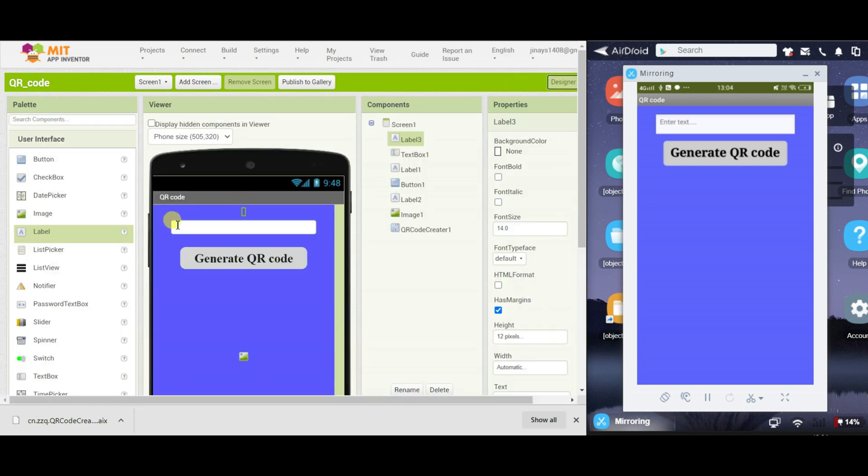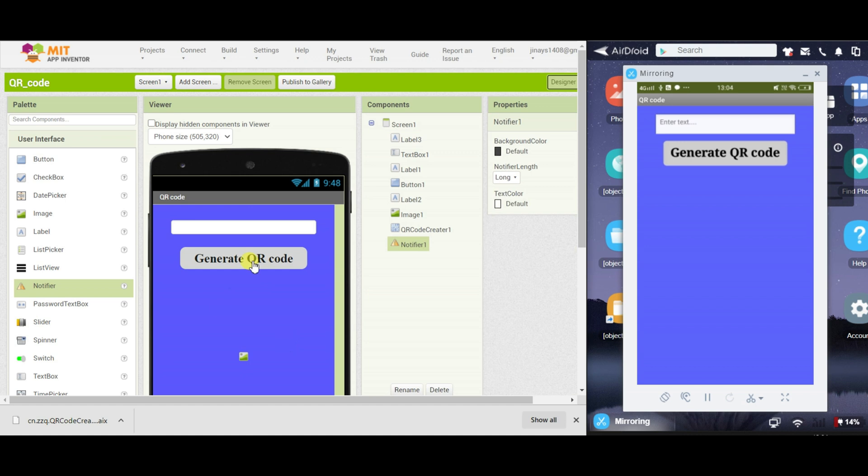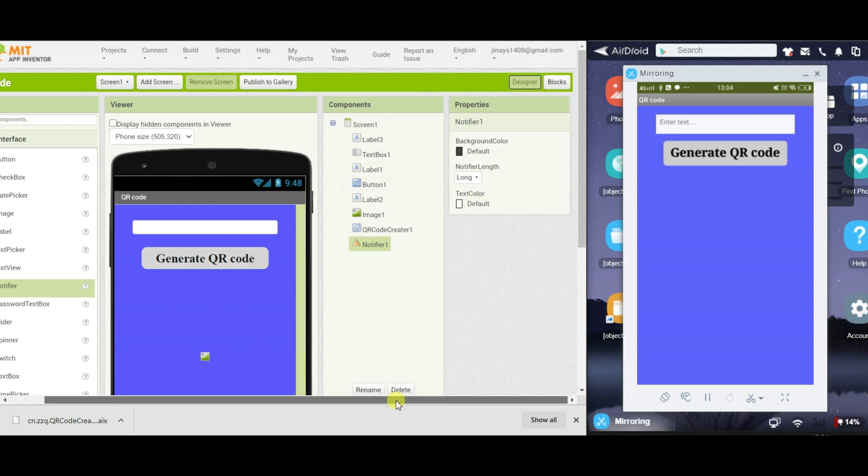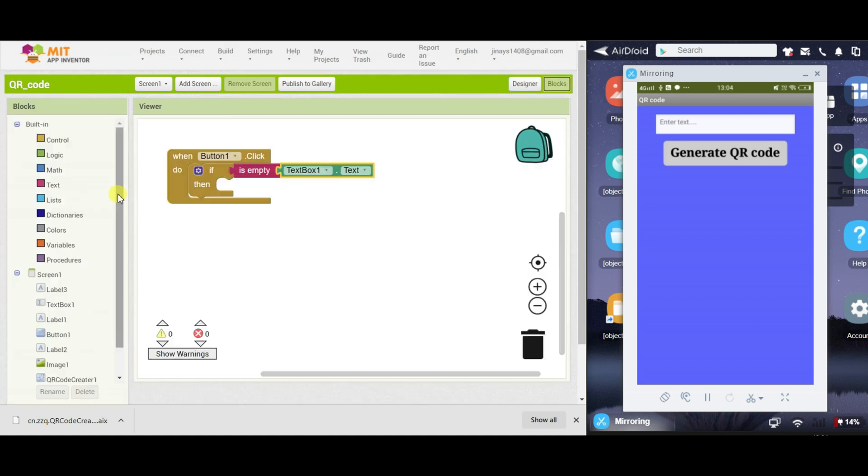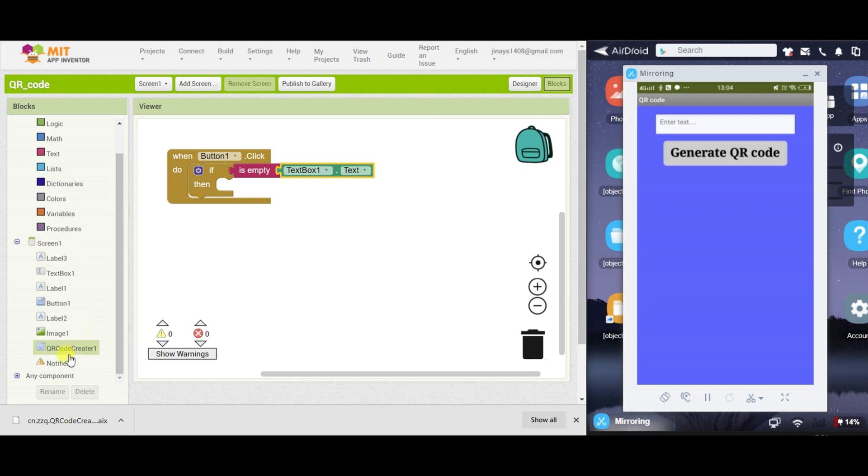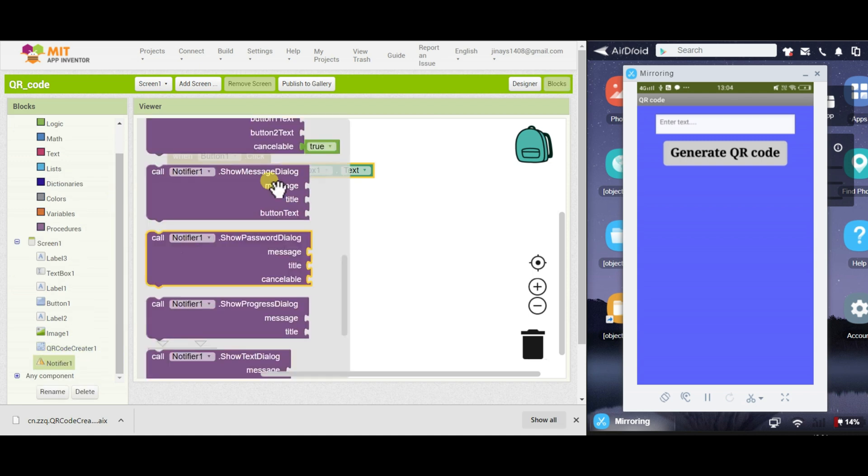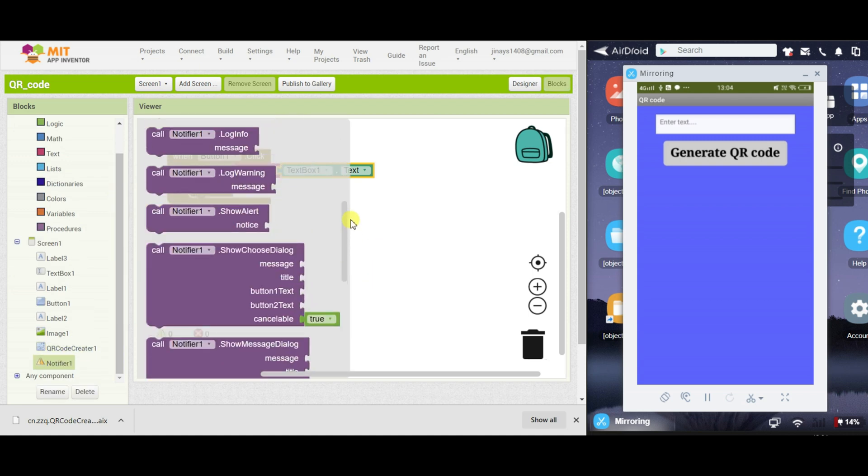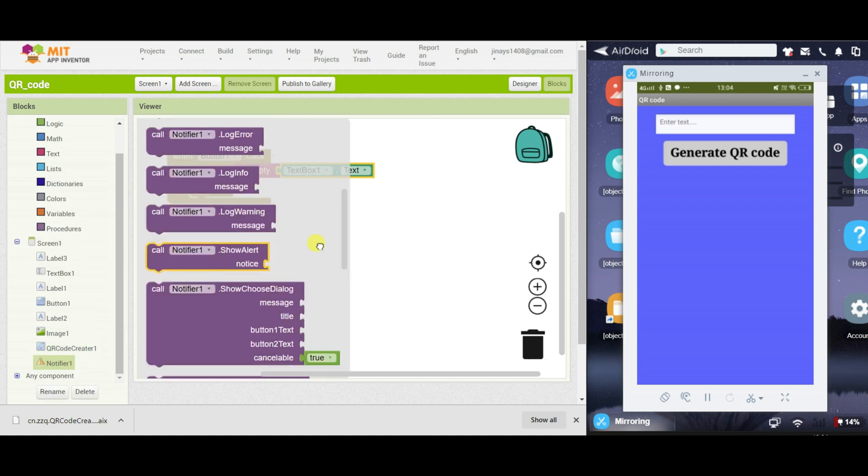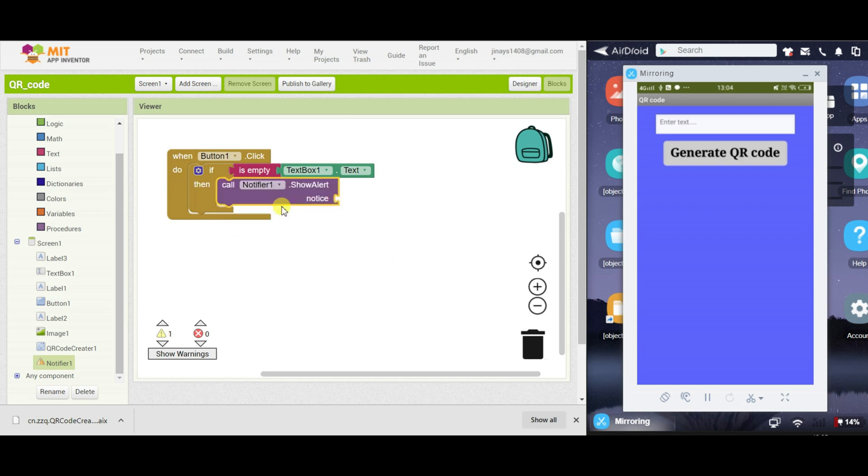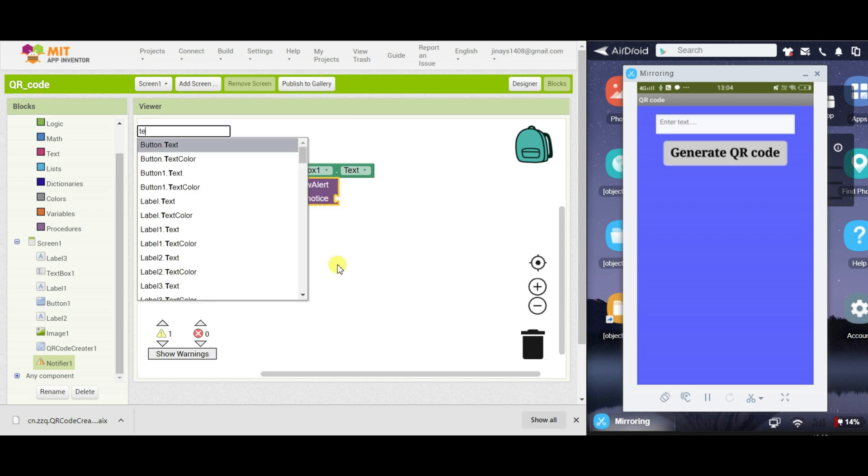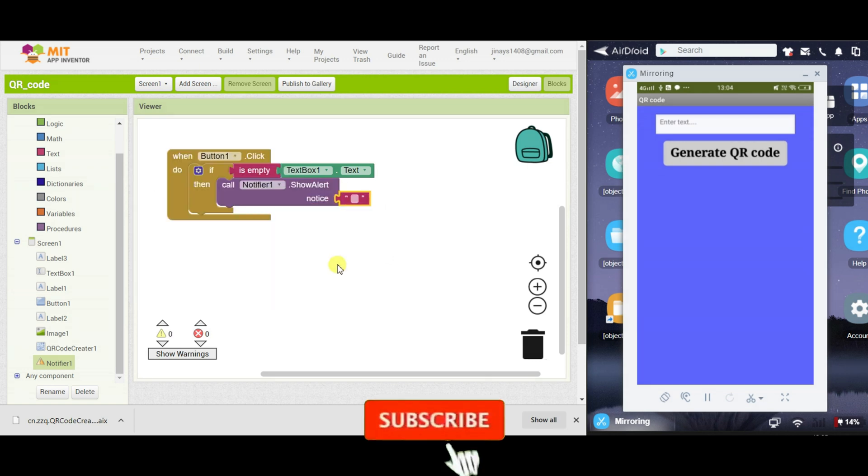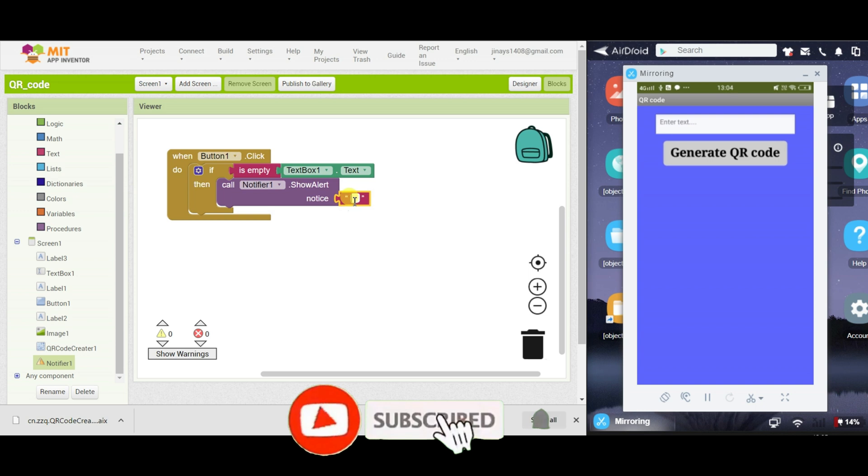then we have to call notifier, so just go to designer block and just drag the notifier option. And we have to call the notifier and show an alert with enter some text.